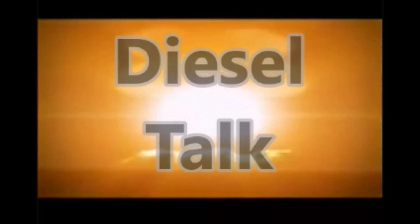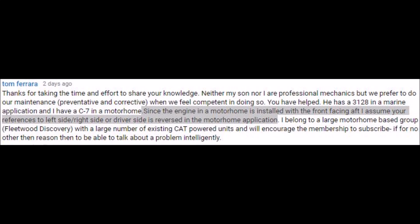This is Diesel Talk. Our first question is from Tom, and he left quite a lengthy comment. His question was: since the engine in a motorhome is installed with the front facing aft, he assumed the reference to left side, right side, or driver's side is reversed in the motorhome application. Welcome to episode 6 of Diesel Talk.